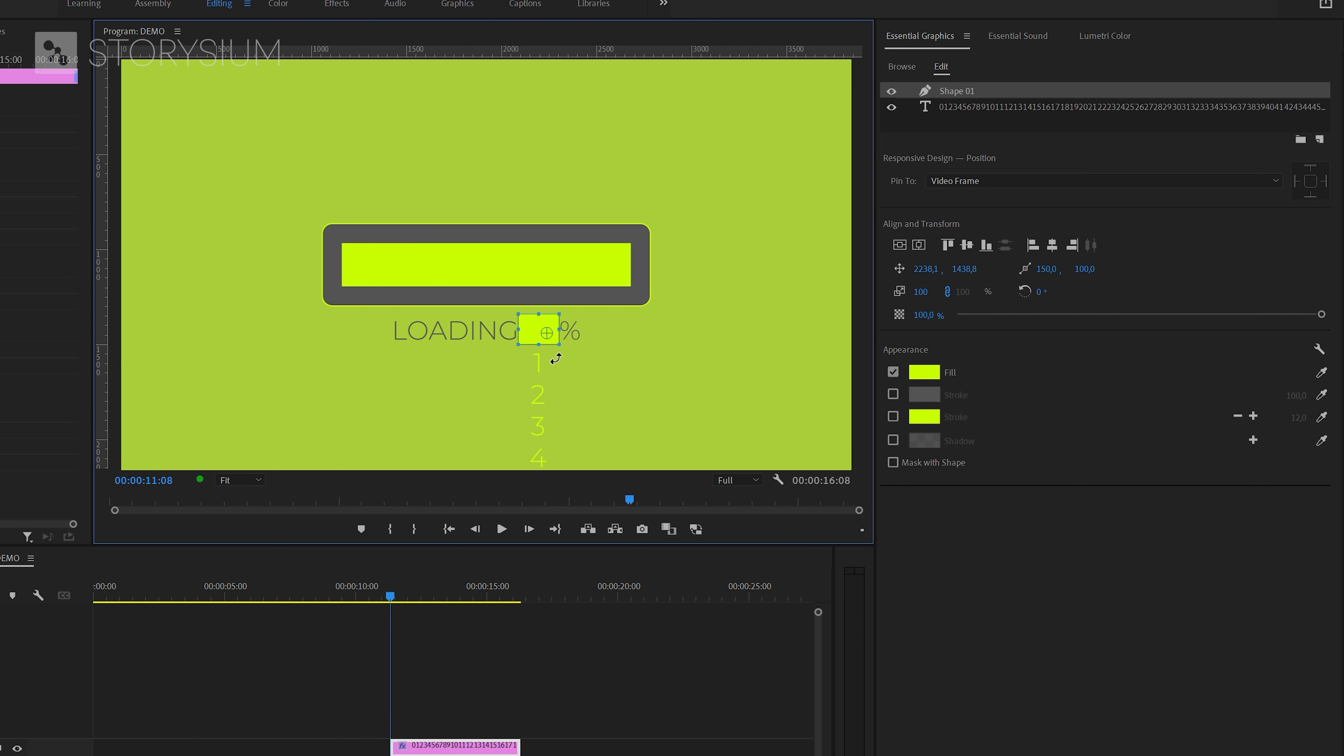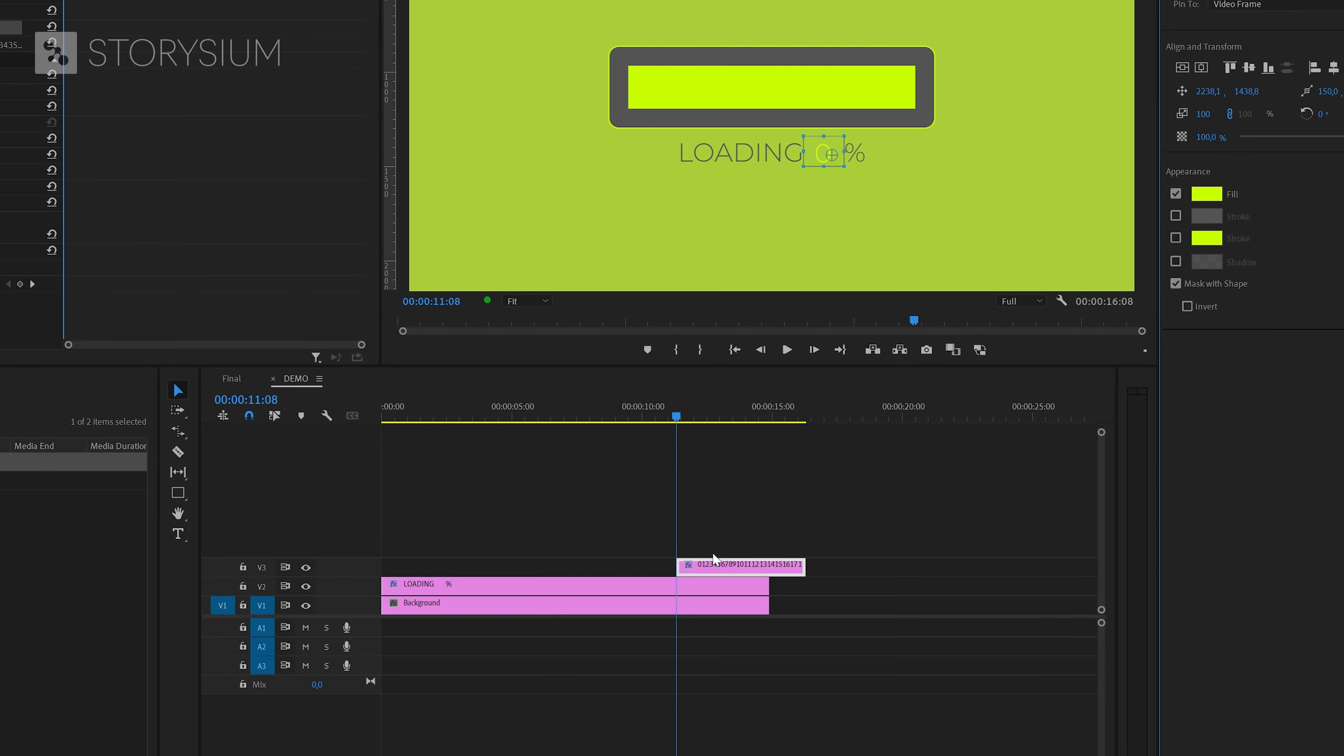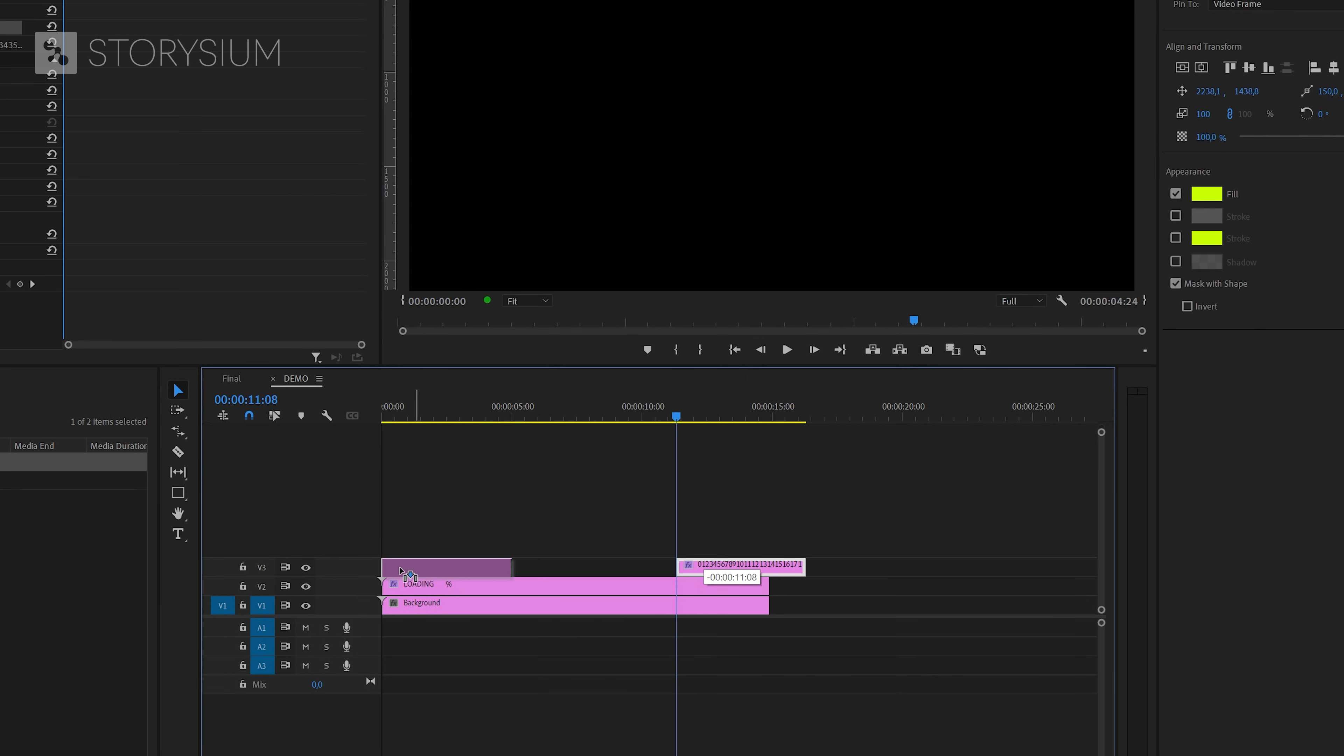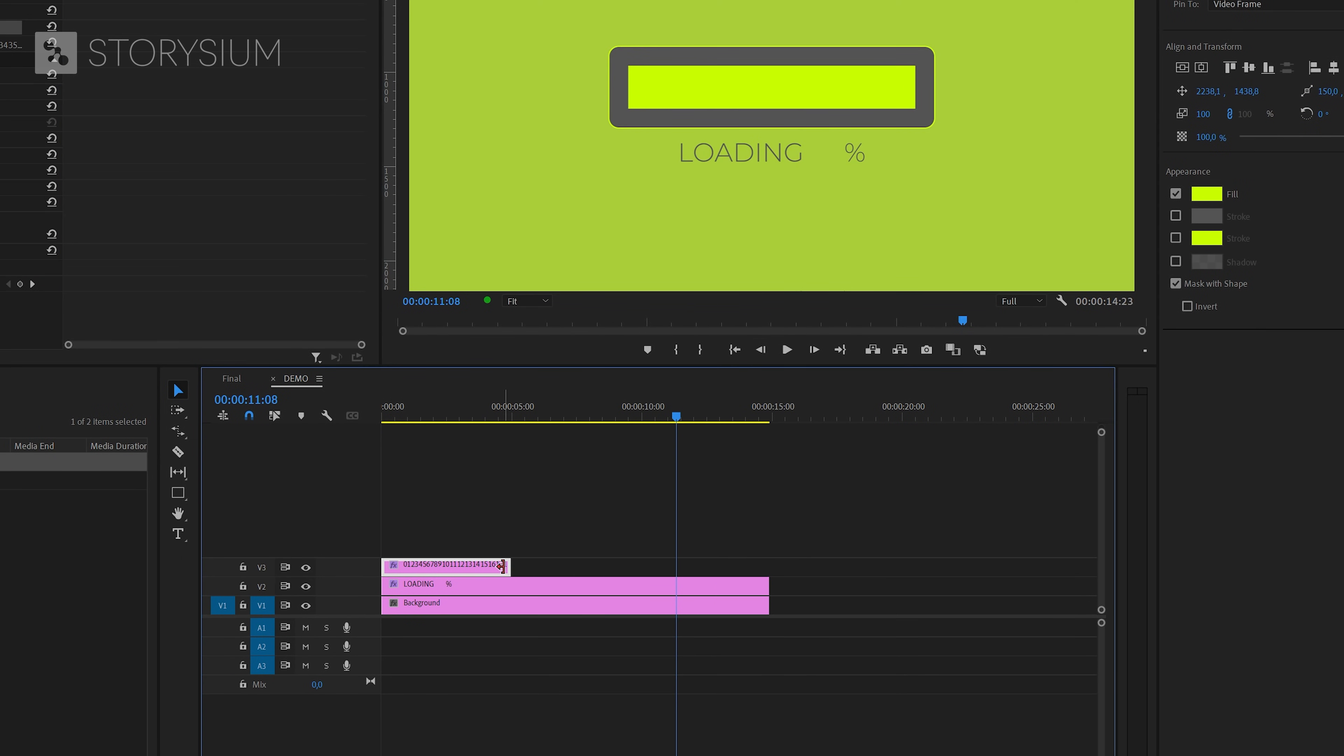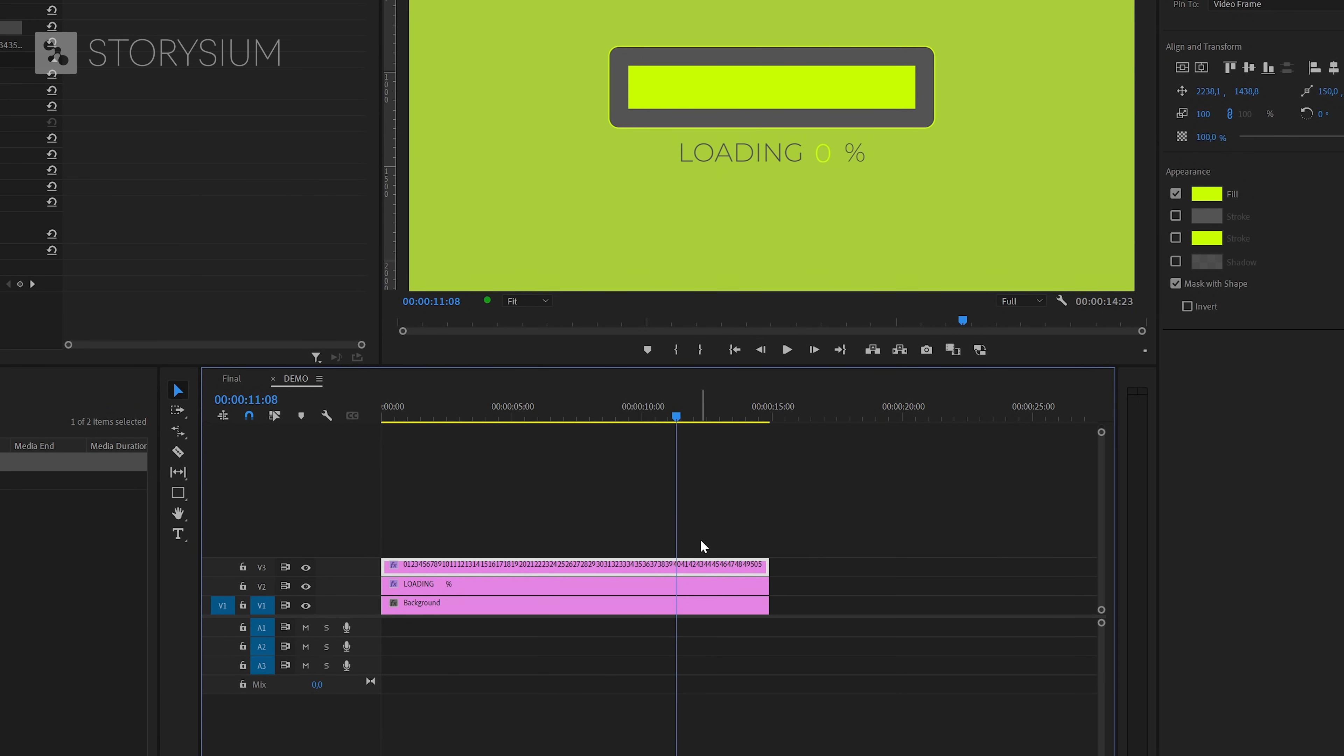Now we can move over to the Essential Graphics panel and then select this option to Mask with Shape. Now the rectangle is a mask and it will only display the numbers that are behind the mask. As you can see, this has also created a second Graphics layer, which we also need to extend on the timeline. And after that, we can start animating the Loading Bar slider and counter.